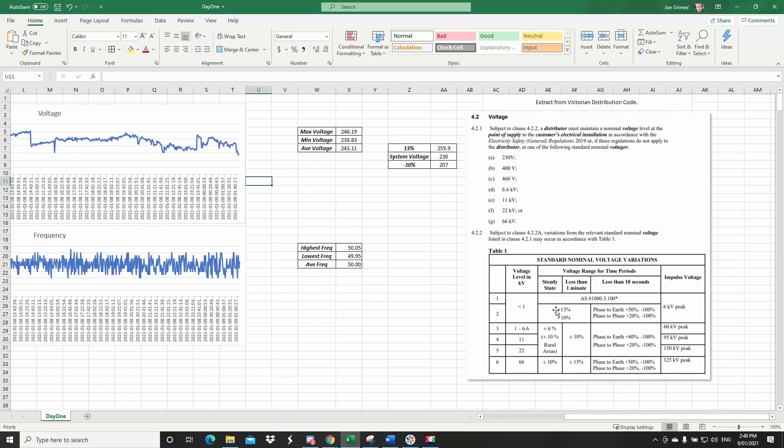So if we're just looking at this steady state voltage, so plus 13%, minus 10%. So if our system voltage is 230, then our ceiling 13% would be 259.9, and a sag of 207 volts.